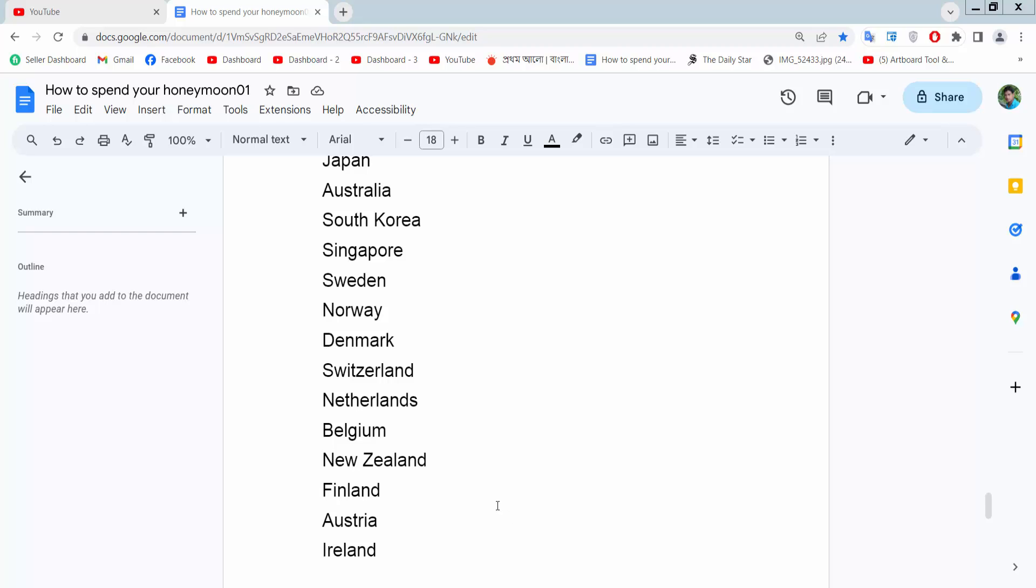Hello everyone, today I will show you how to insert lowercase roman numeral numbering in Google Docs.